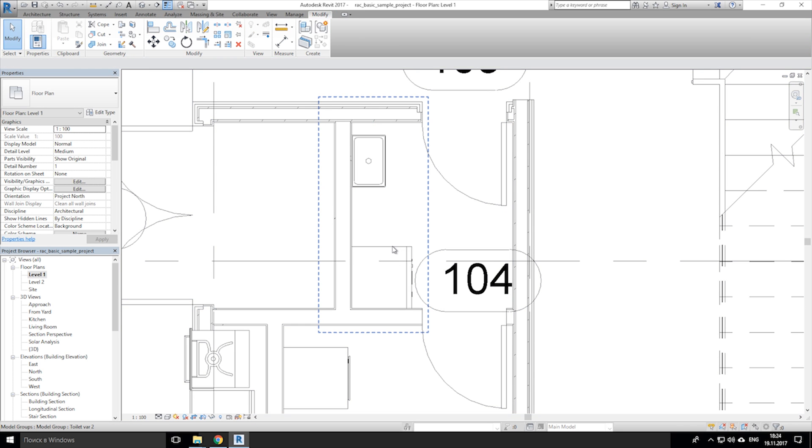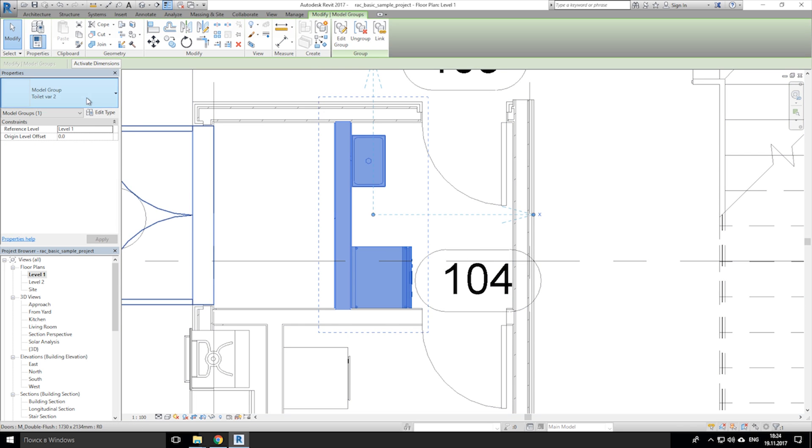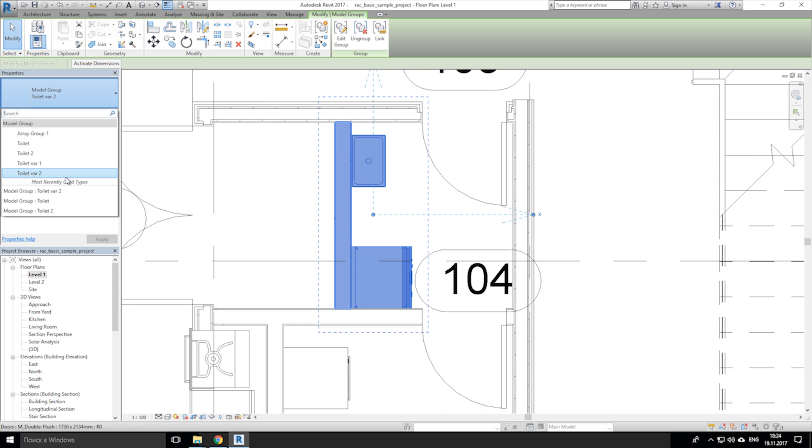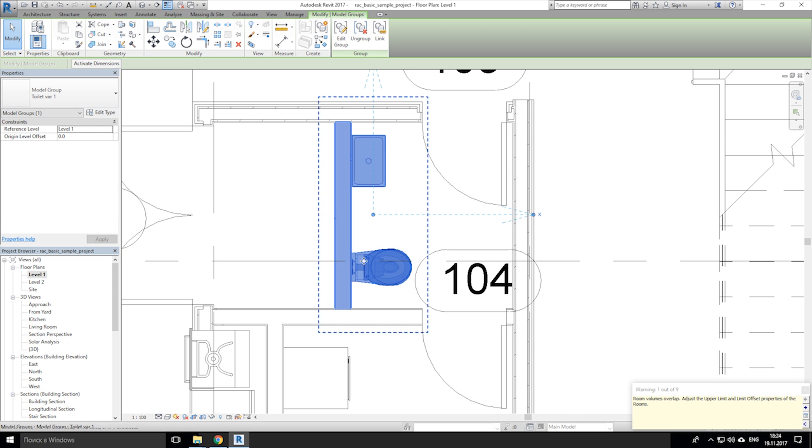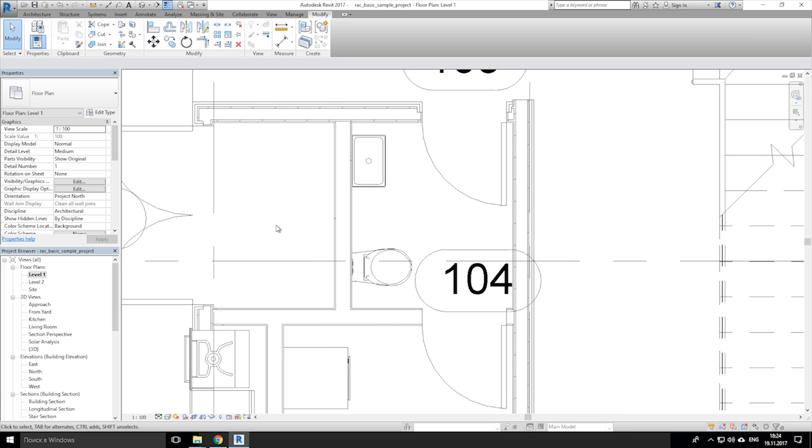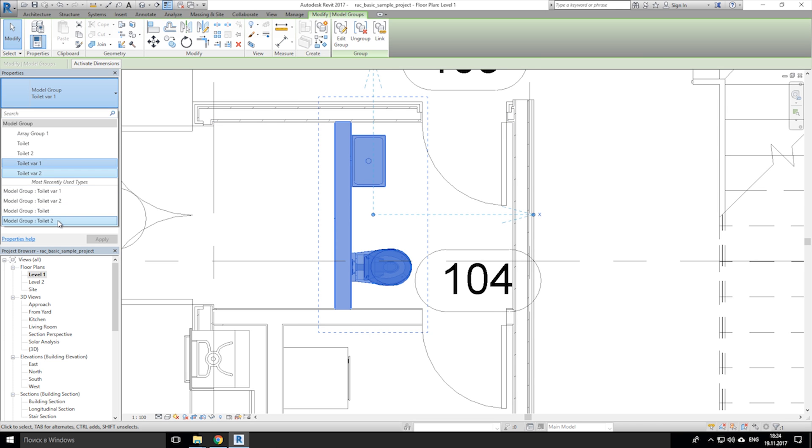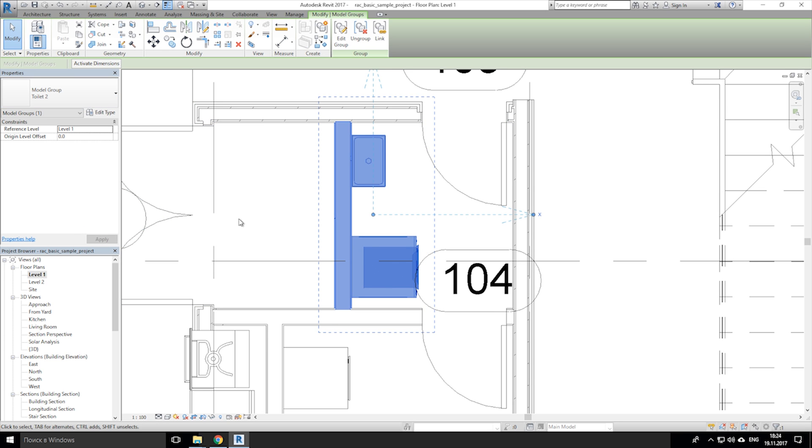Again select your group and go to the properties and change type to new one. As you see we get 2 types of one group.